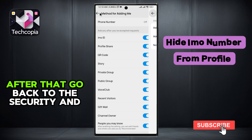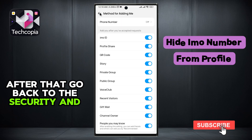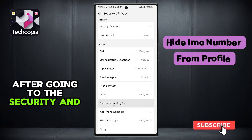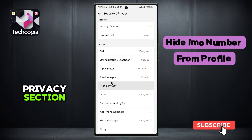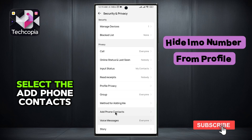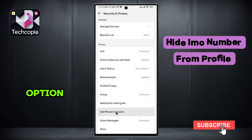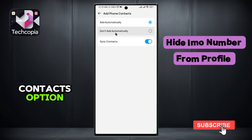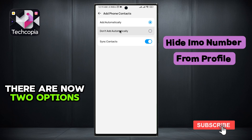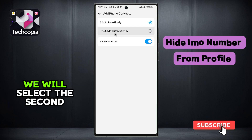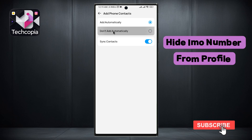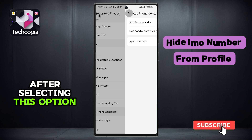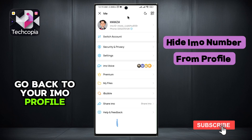After that, go back to the Security and Privacy section. After going to the Security and Privacy section, select the Add Phone Contacts option. After clicking on the Add Phone Contacts option, there are now two options. We will select the second option. After selecting this option, go back to your IMO profile.